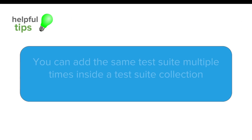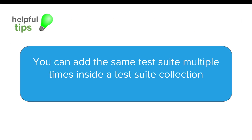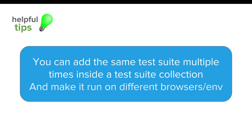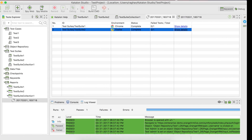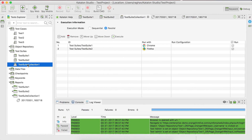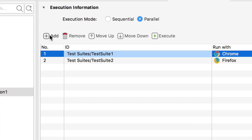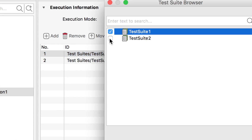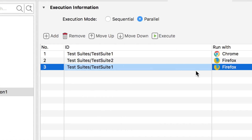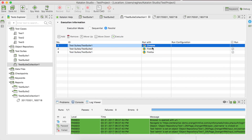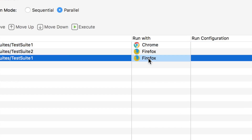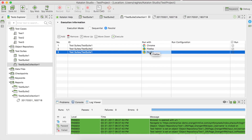A useful tip: you can add the same test suite multiple times inside a test suite collection, enabling you to run your test suites on different browsers or different environments. Going to the test suite collection, we add test suite one again using the Add button. Now test suite one appears twice — first running on Chrome and the second time on Firefox. This is how you can run the same tests on multiple environments using test suite collection.